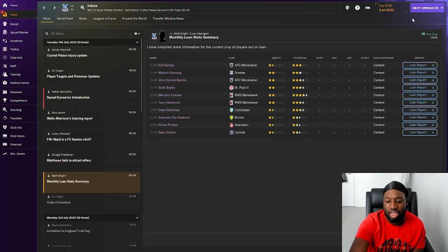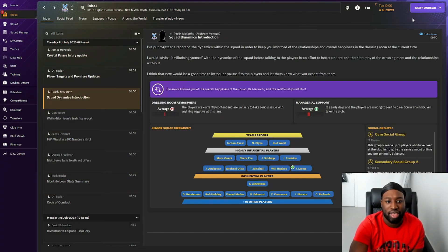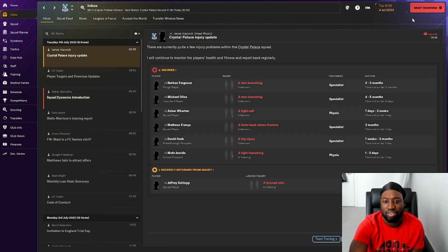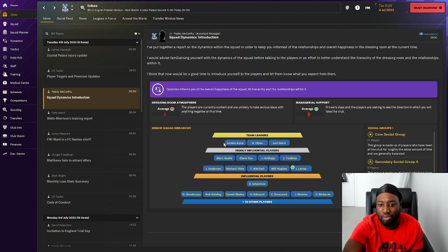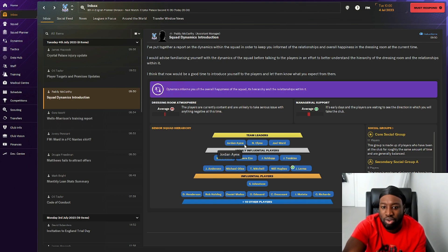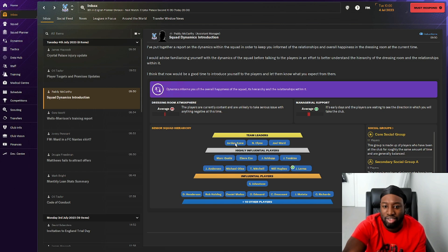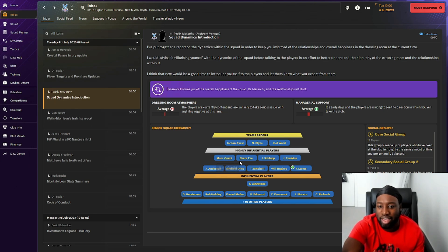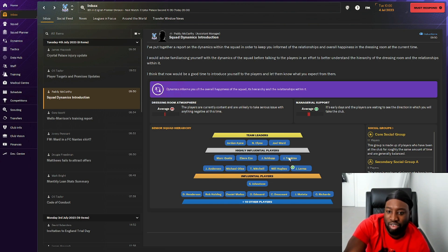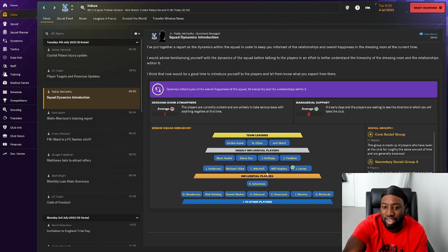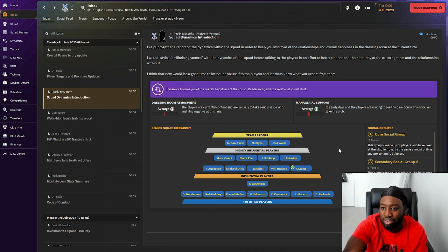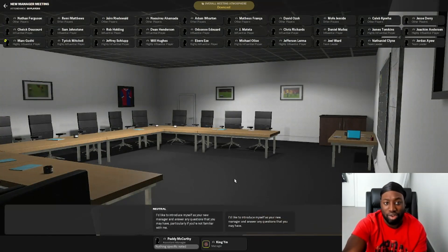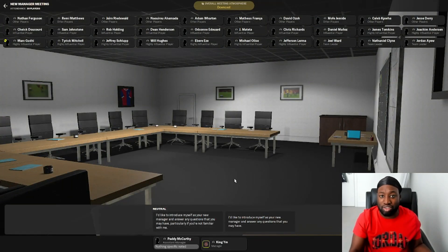The first game is going to be against the youth players. Here's our team dynamics. Team leaders are Jordan Ayew, Nathaniel Clyne, and Joel Ward, which we're getting rid of two of them. We'll see how it goes. We've got Guehi, Eze, Schlupp, Tomkins, Anderson, Michael Olise, Mitchell, Will Hughes, Lerma, and then influential players.